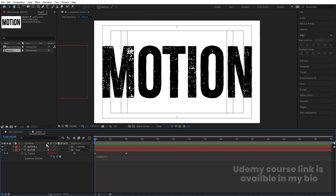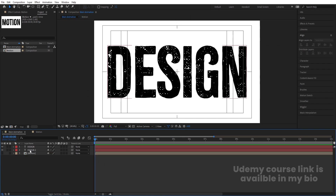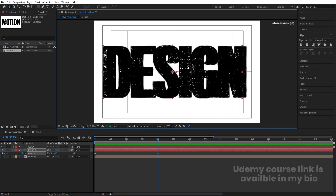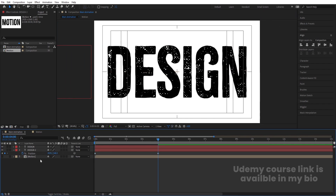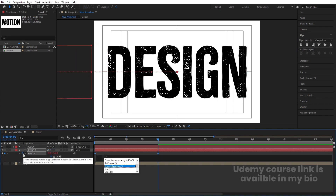We'll follow the same procedure for the Design text. Select the second layer, press P, create one keyframe, go to around four seconds, press V, and by holding Shift move this layer across. Select the first layer and make it a parent of the second one. Alt-click on the stopwatch and type the loopOut expression on it.